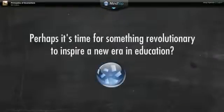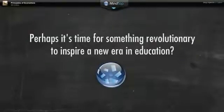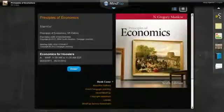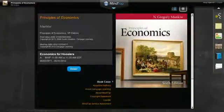Perhaps it's time for something revolutionary to inspire a new era in education. Welcome to the MindTap Personal Learning Experience.